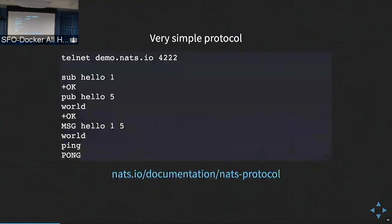This is a very simple protocol based in plain text. For example, a subscription on the 'hello' subject with an arbitrary identifier of 1, then publishing on the 'hello' subject sending five bytes — sending to yourself in this example — the word 'world'. And PING and PONG. This is essentially the full protocol.